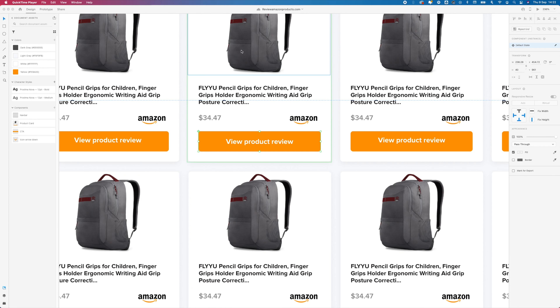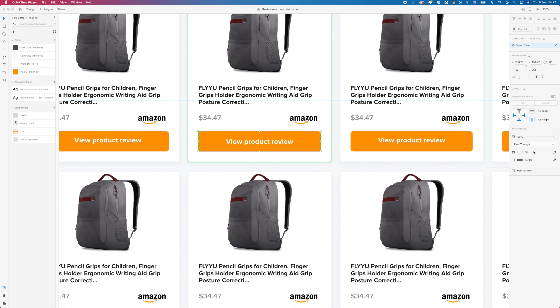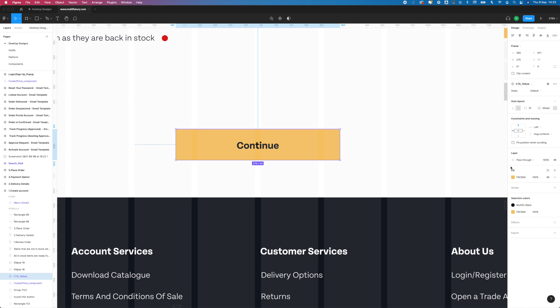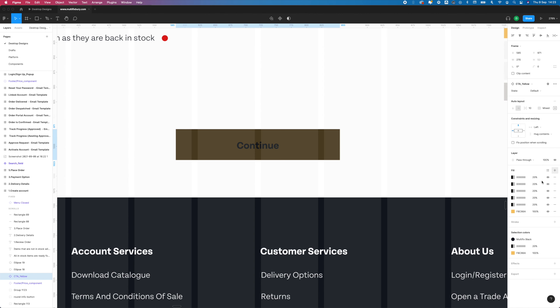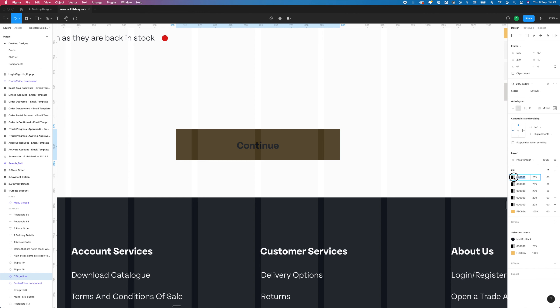Another thing I absolutely hate is that you cannot do multi-color filling in Adobe XD. To make the same effect, you need three layers in Adobe XD, while in Figma you may have as many fills, strokes, and shadows for one layer as you want.